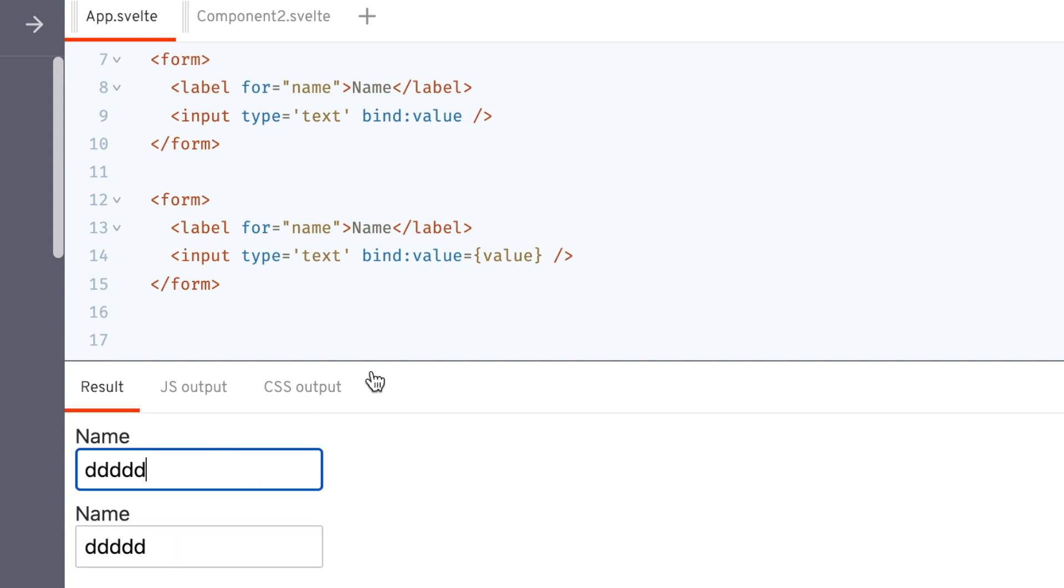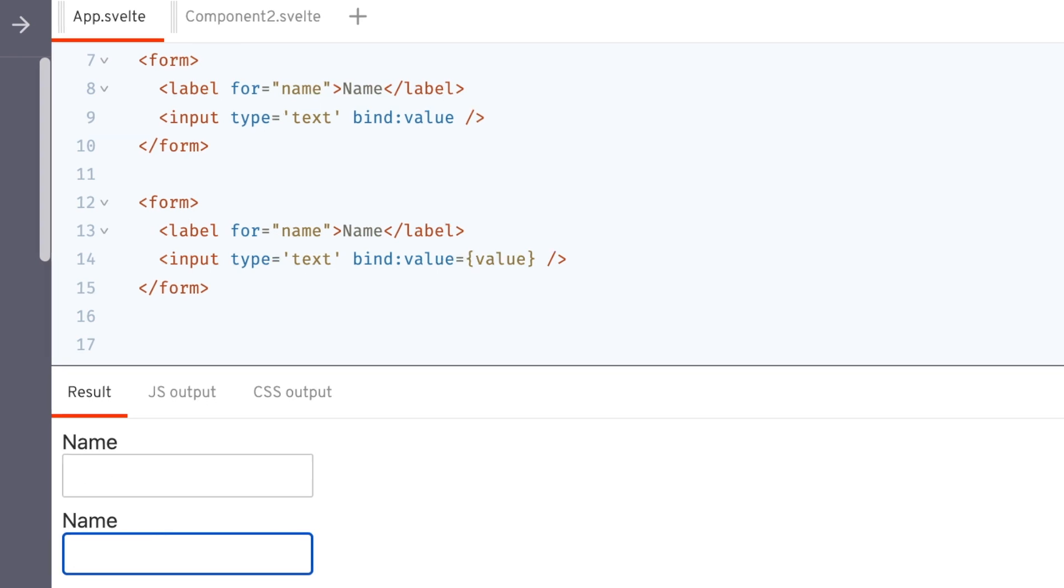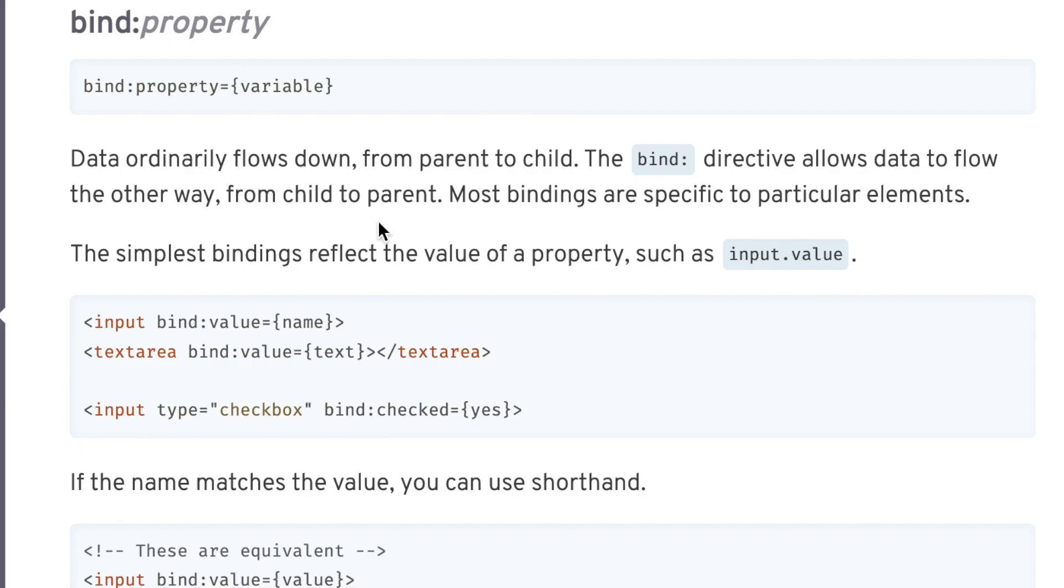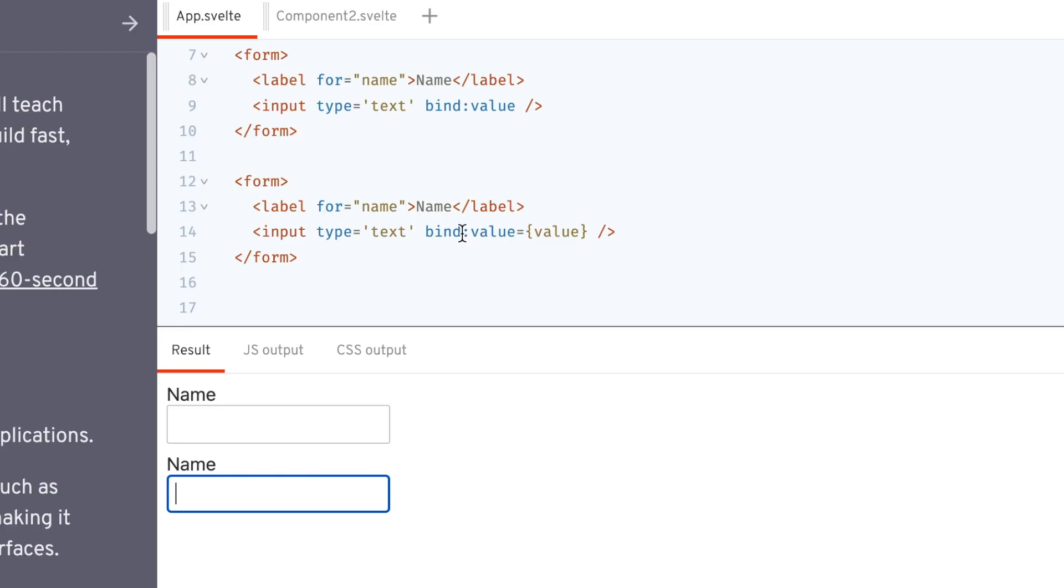I'm like, what's the point here? And the documentation says data ordinarily flows down from parent to child. The bind directive allows data to flow the other way. I started playing around with this. Here is where it gets cool.